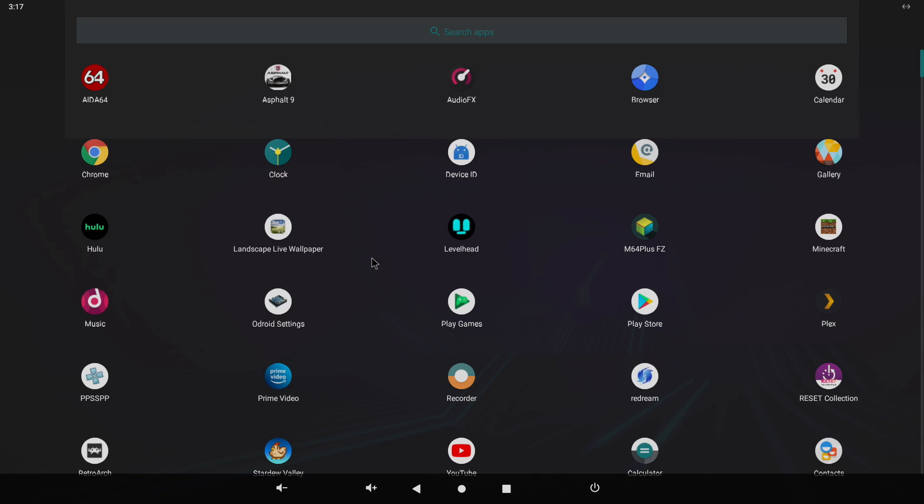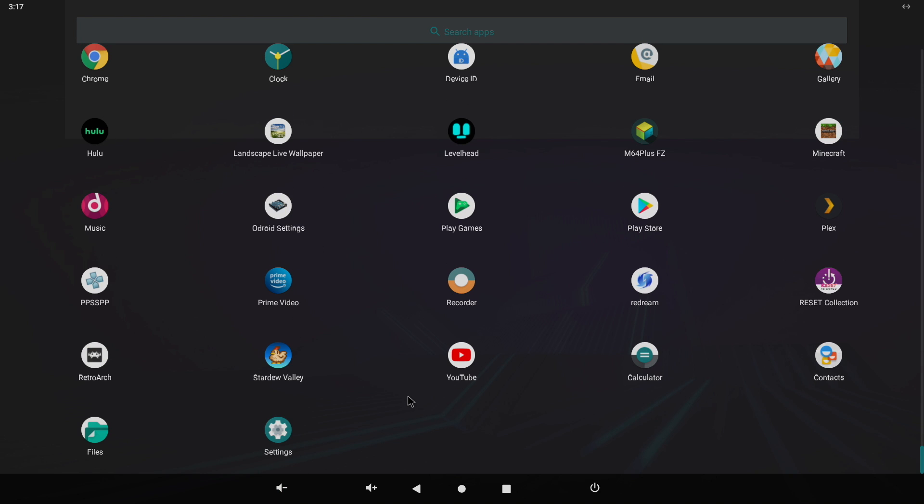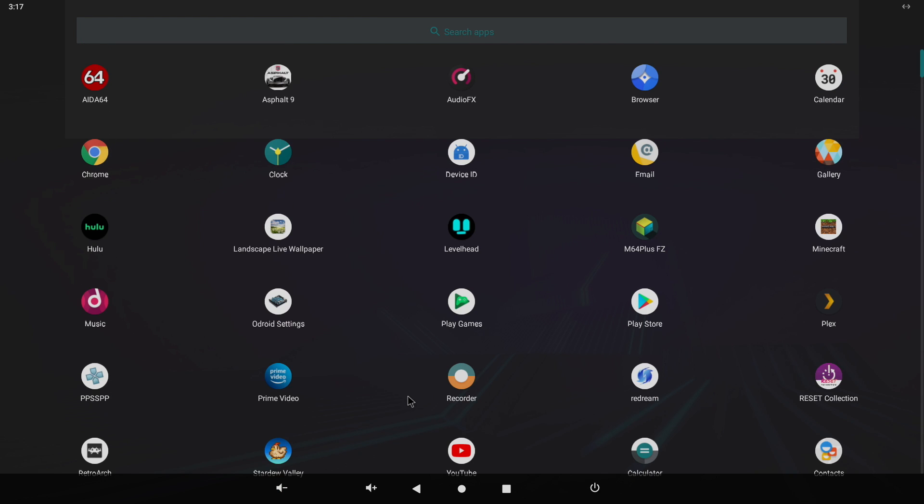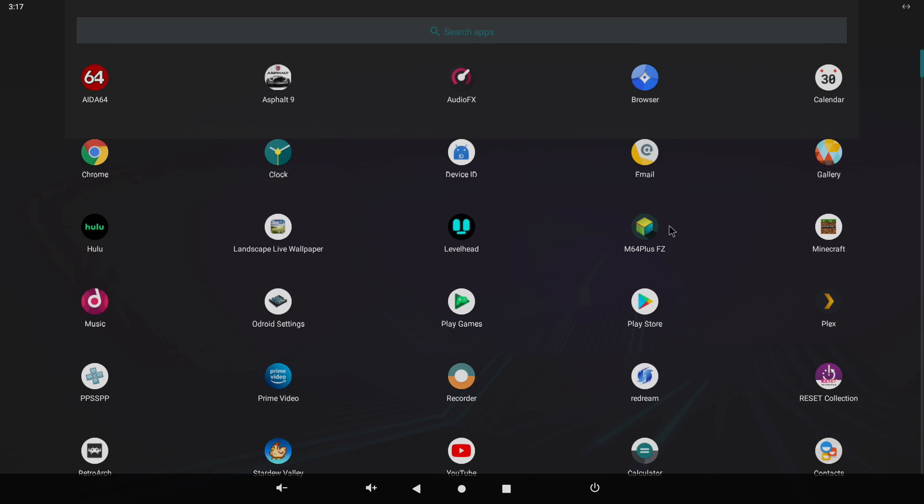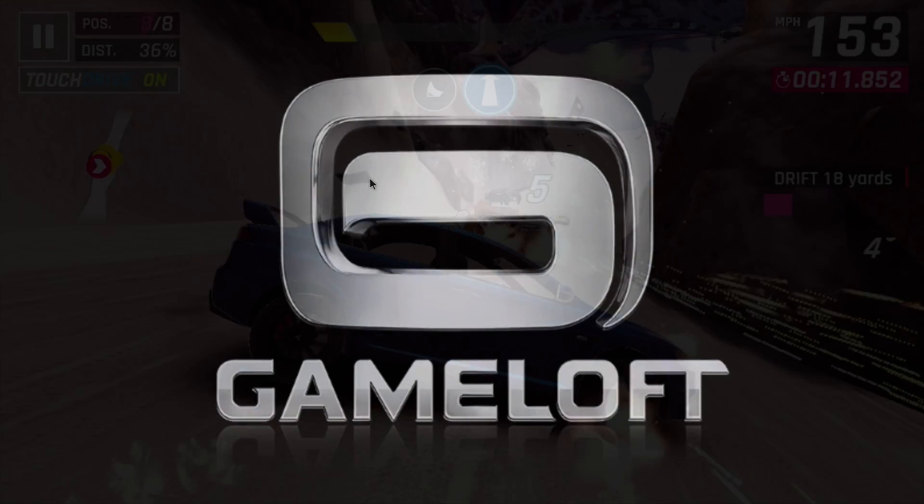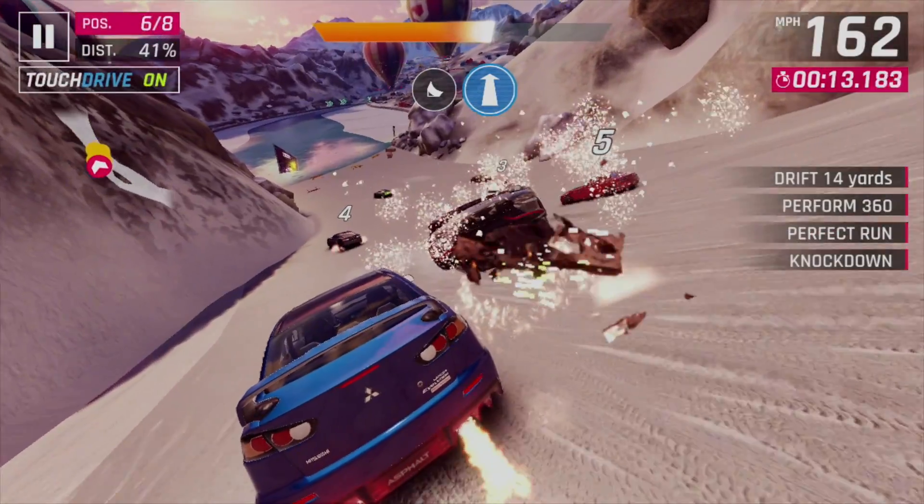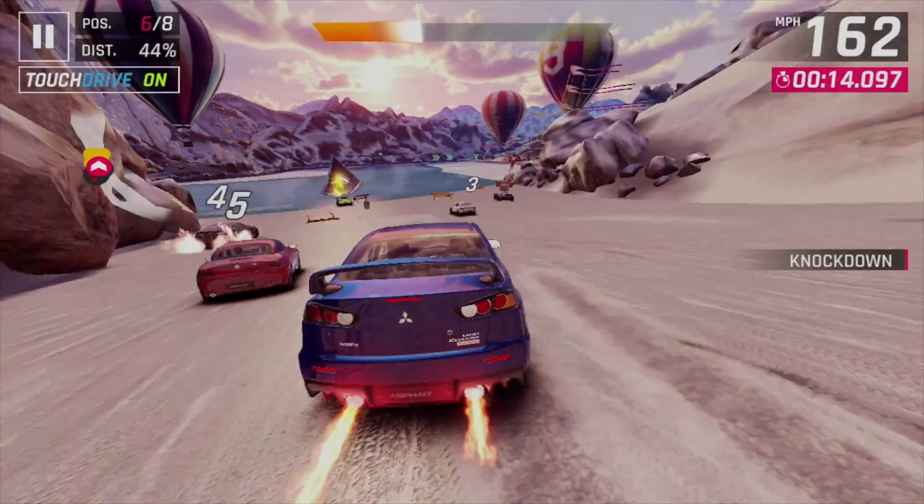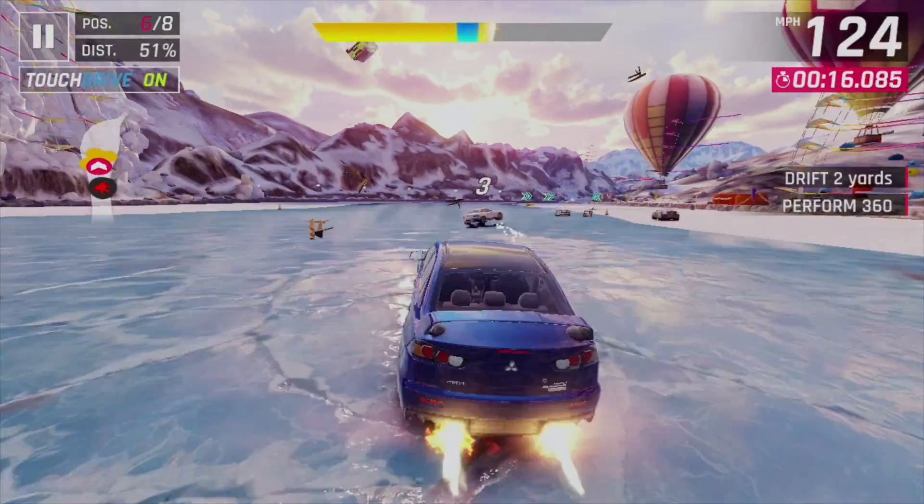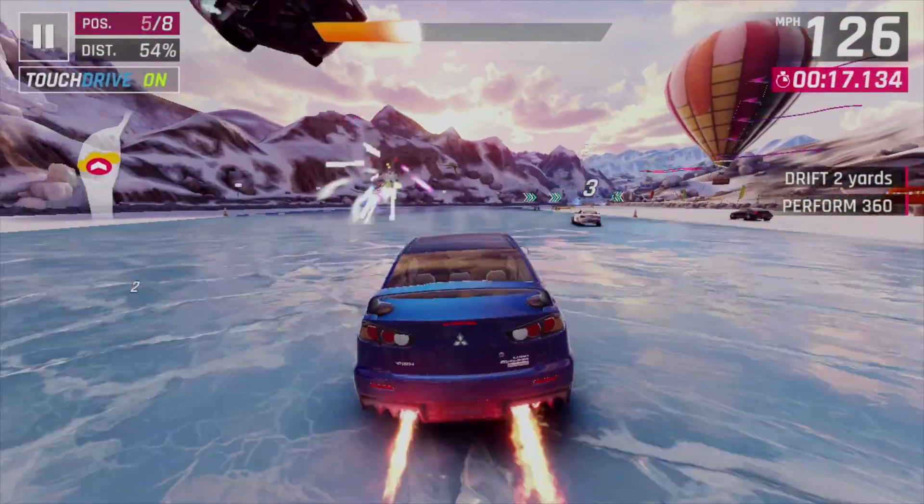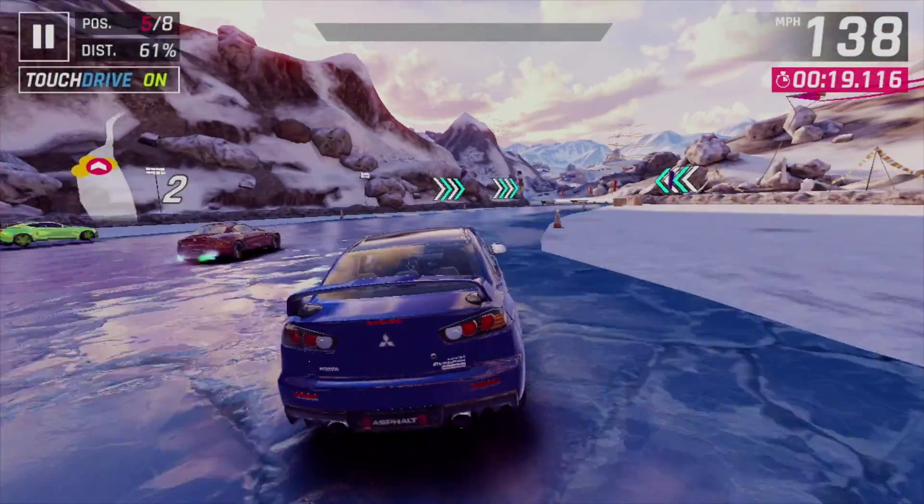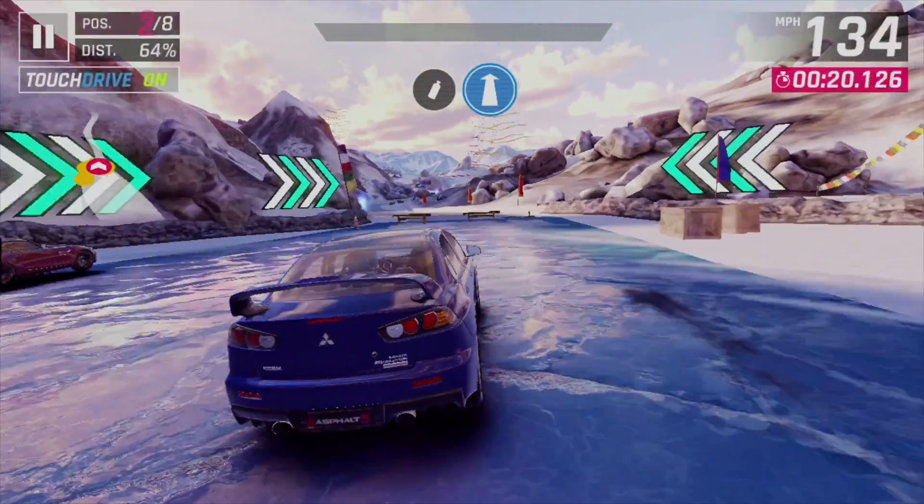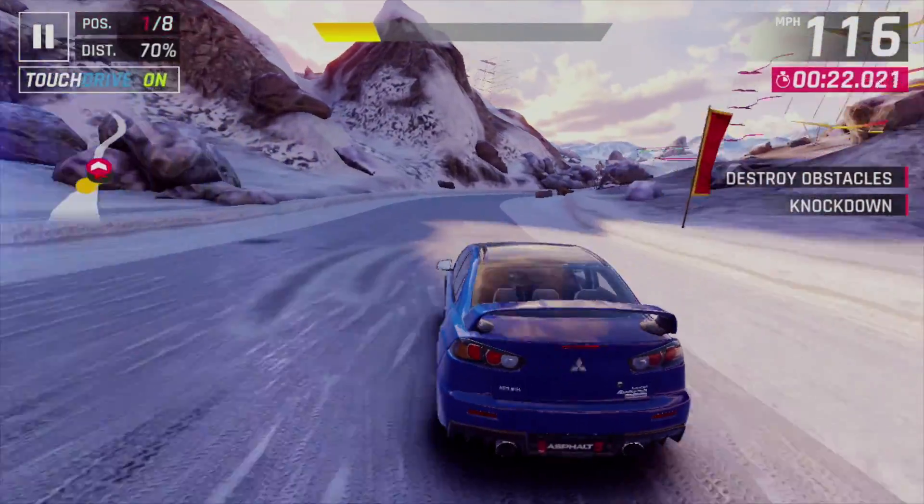So let's go ahead and move over to some native Android gaming. I've downloaded all of this from the Google Play Store. We're going to go with Asphalt 9, Stardew Valley, and Minecraft. So here we are with Asphalt 9, and this is definitely not the best performance that I've seen out of an Android device. But for a little $50 single board computer, I think it's handling these 3D Android games pretty well.